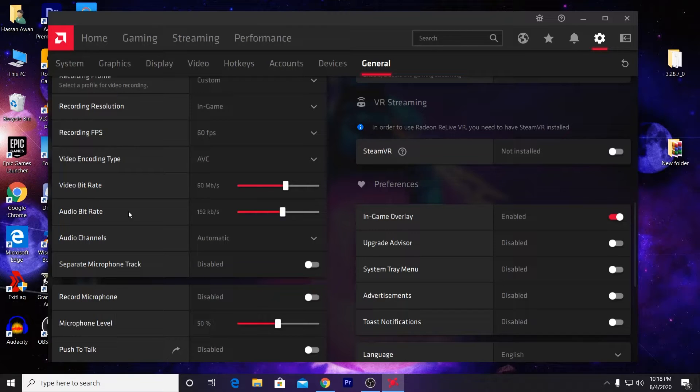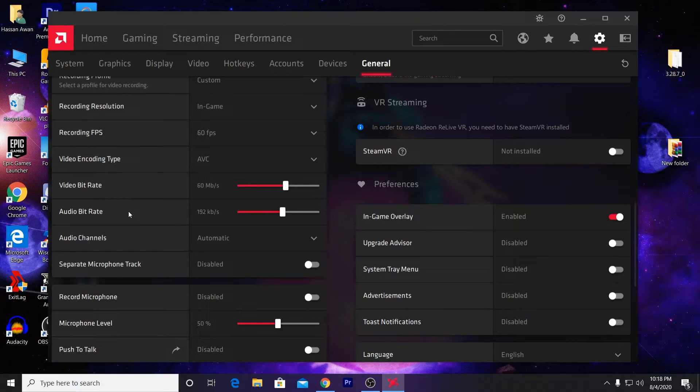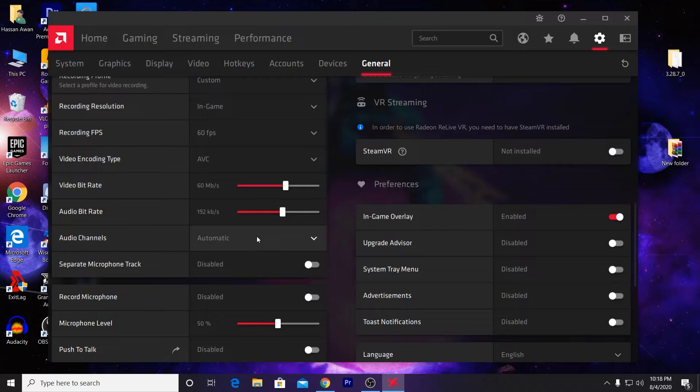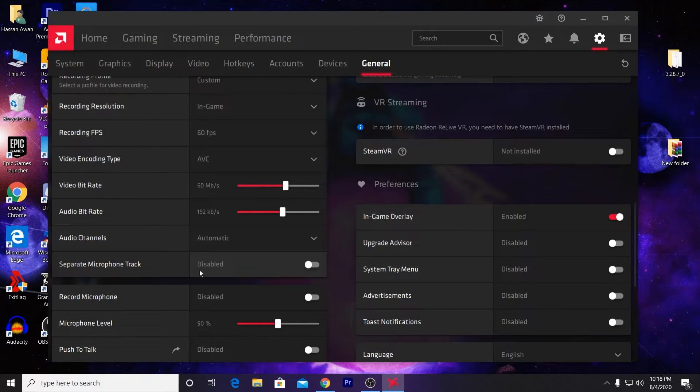Here is the audio channel - just leave the setting on Automatic. Here is the Separate Microphone Track option.